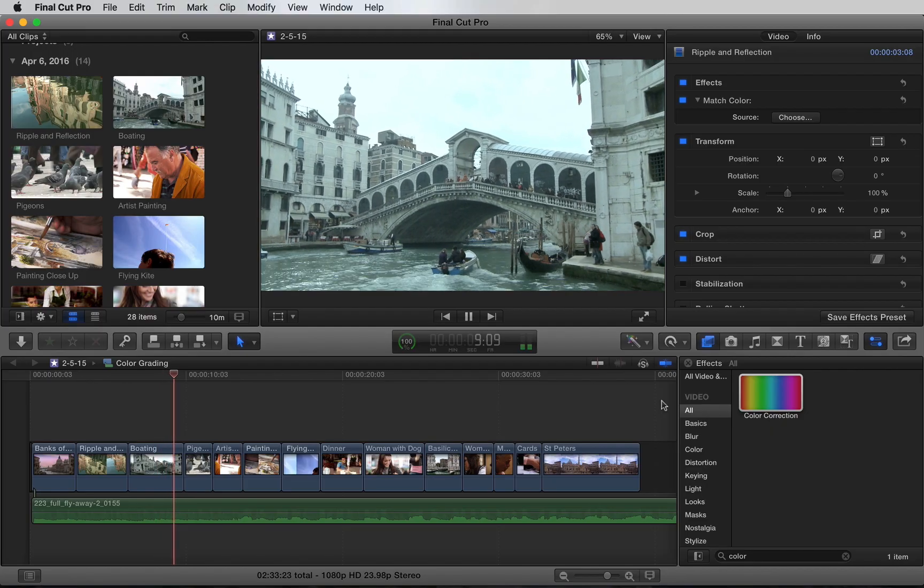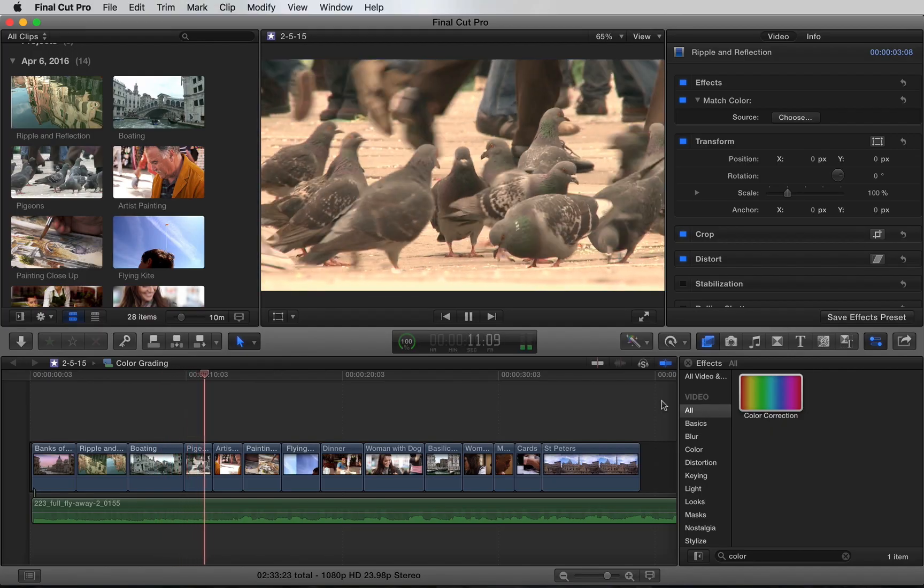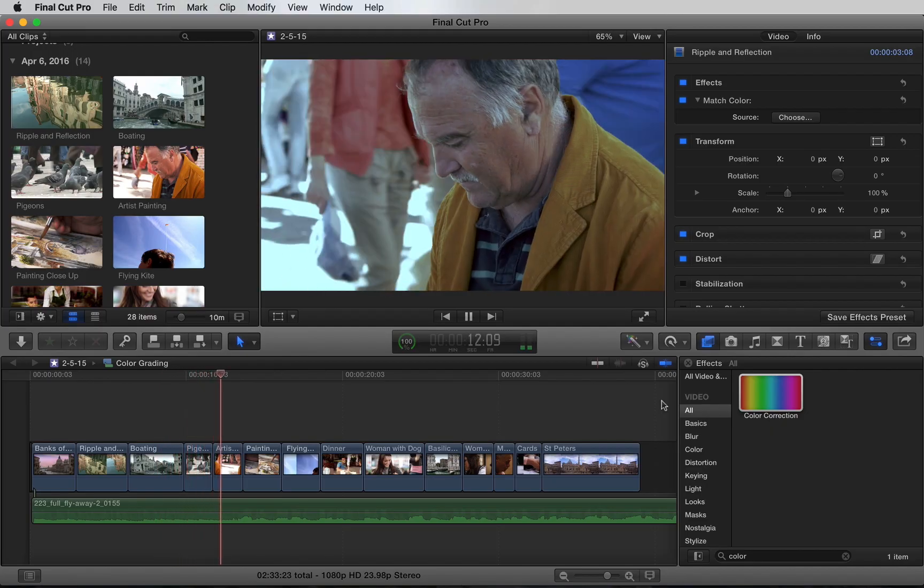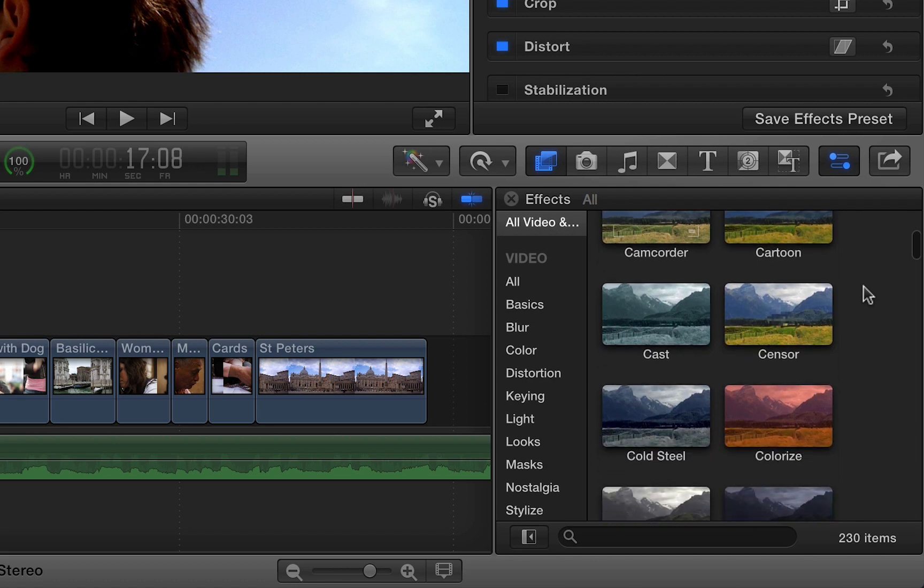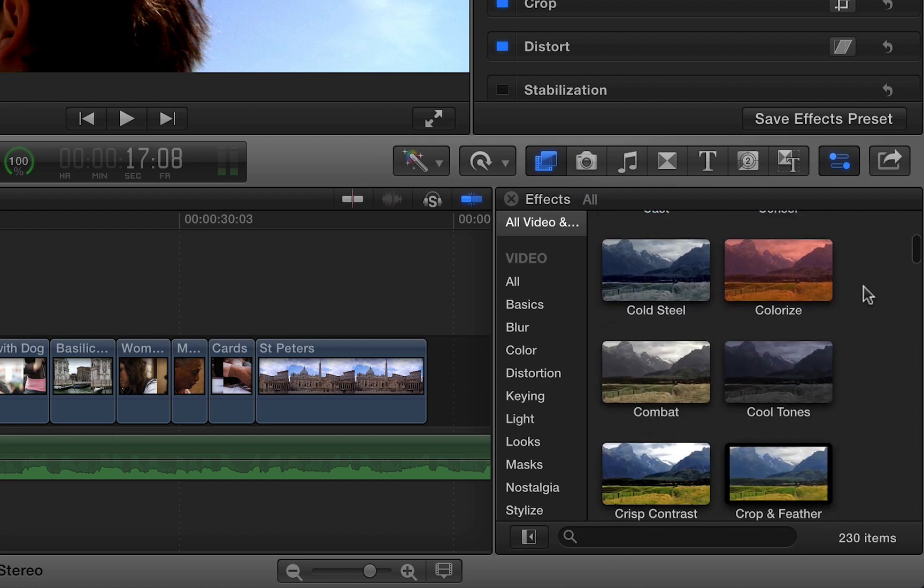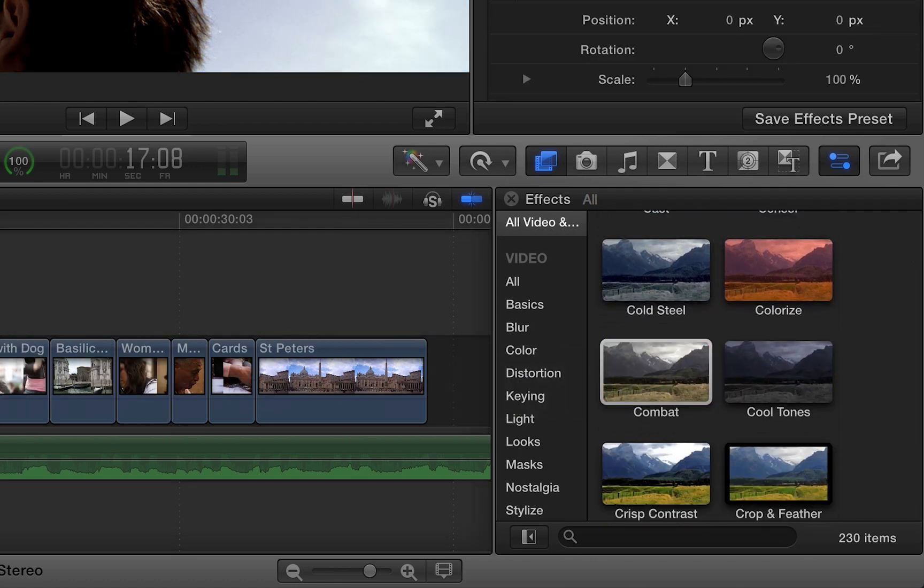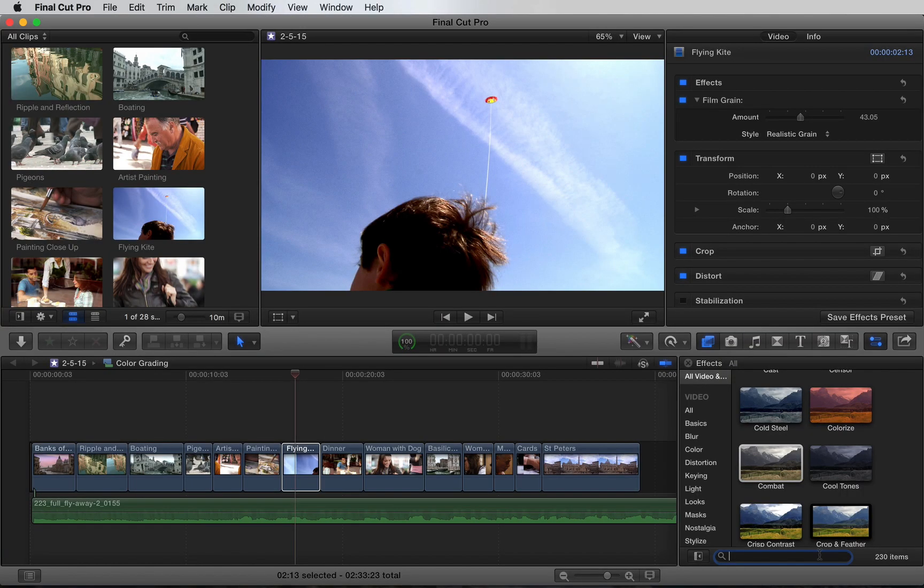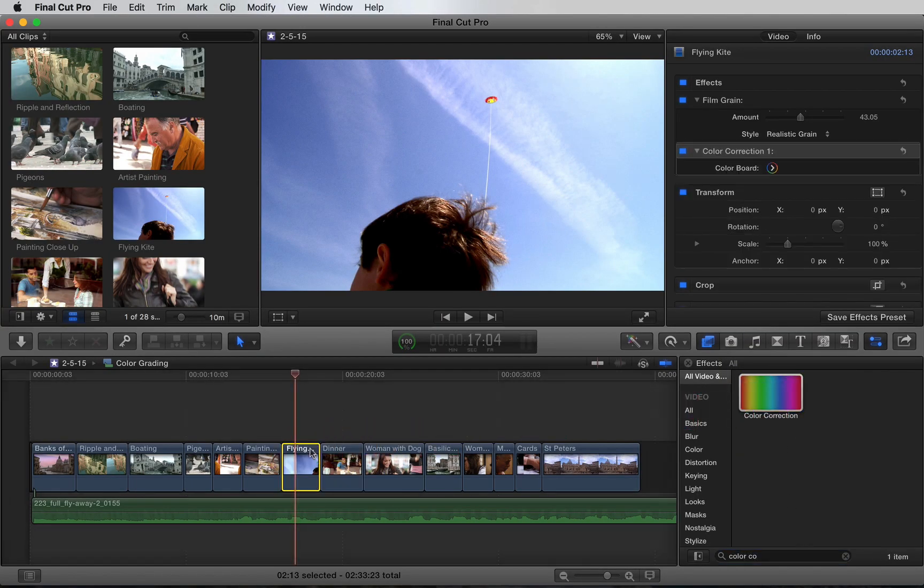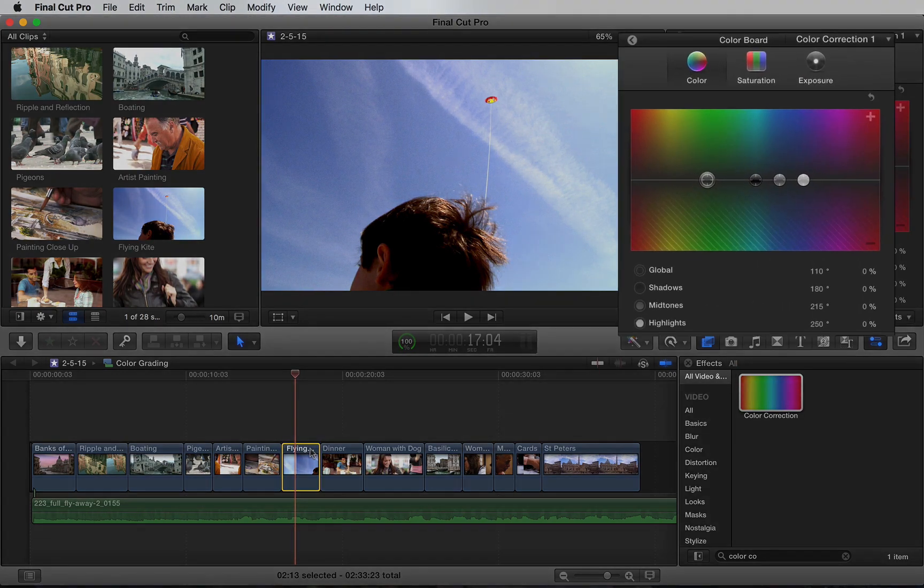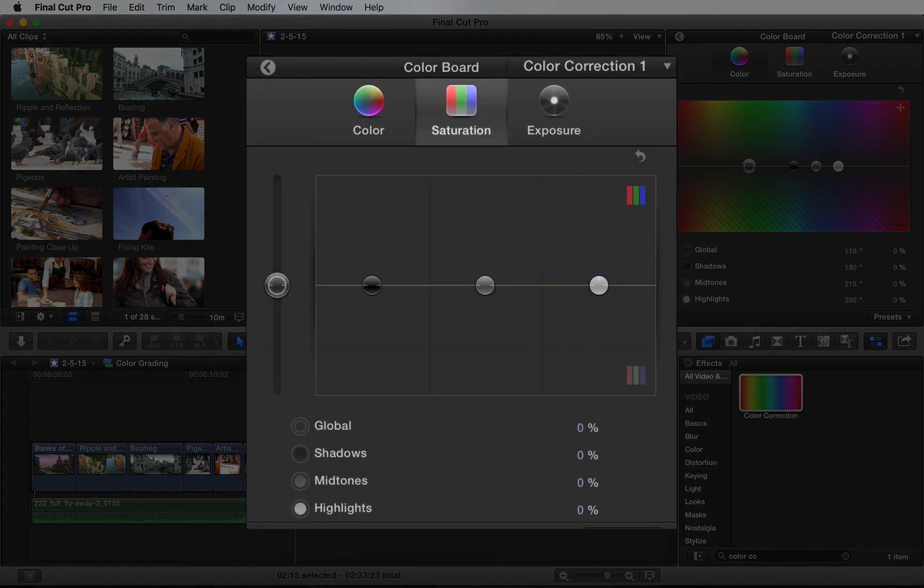So I want to add a retro style grade to this sequence I have in the timeline. Final Cut offers many different color presets that can definitely speed up your workflow, but for now let's just apply a simple color correction effect to one of the shots in the timeline. Using the color board interface, we can access color, saturation, and exposure independently.